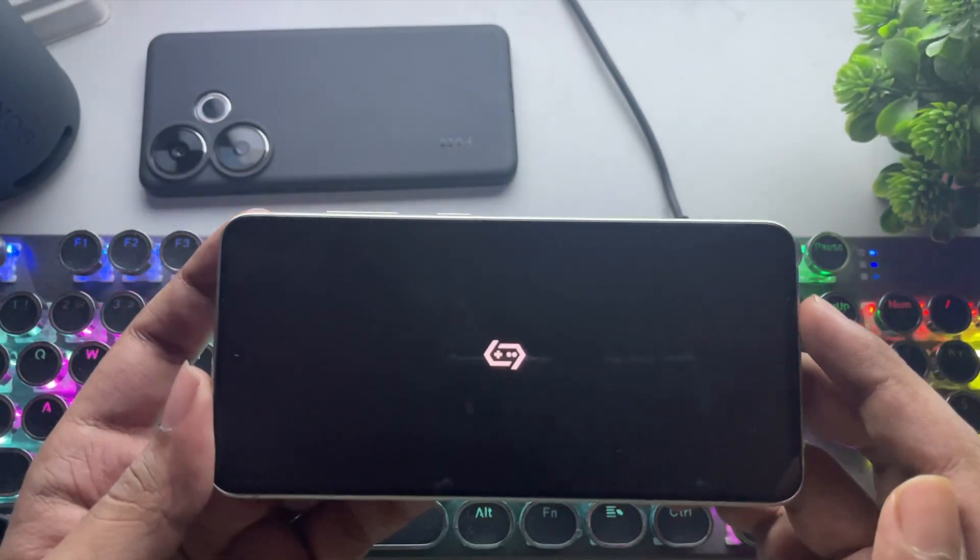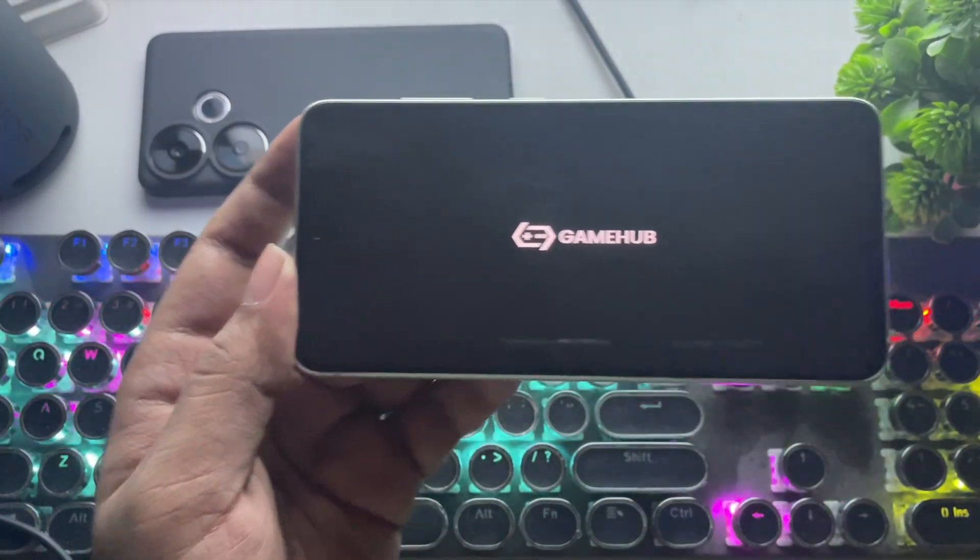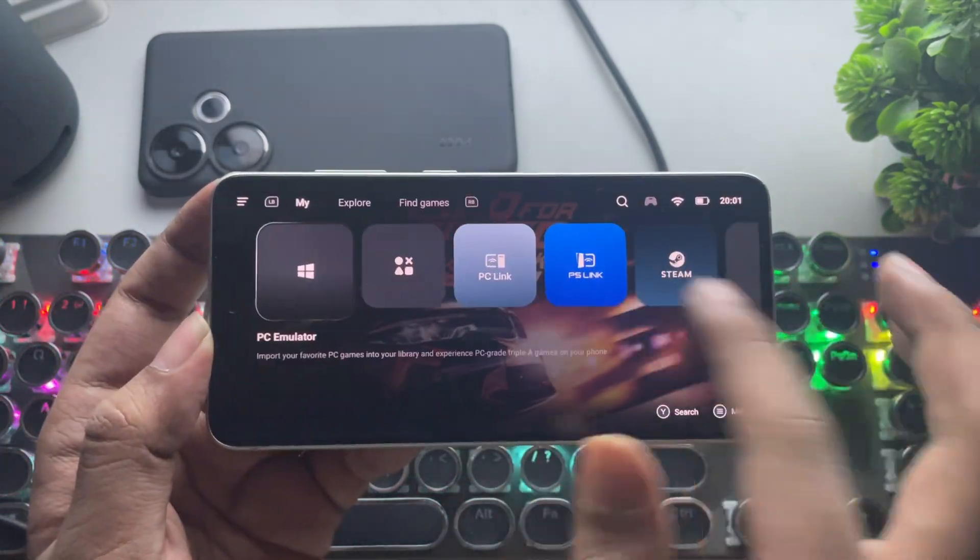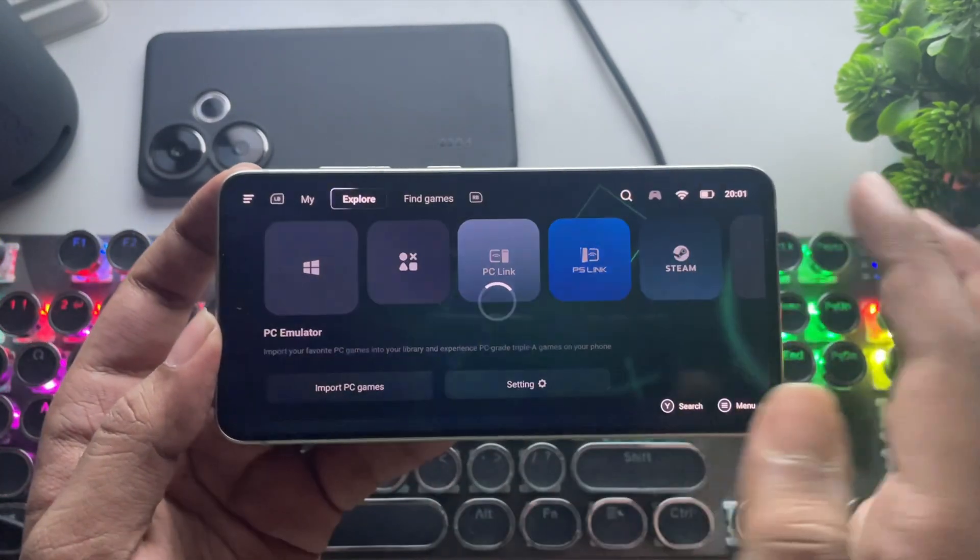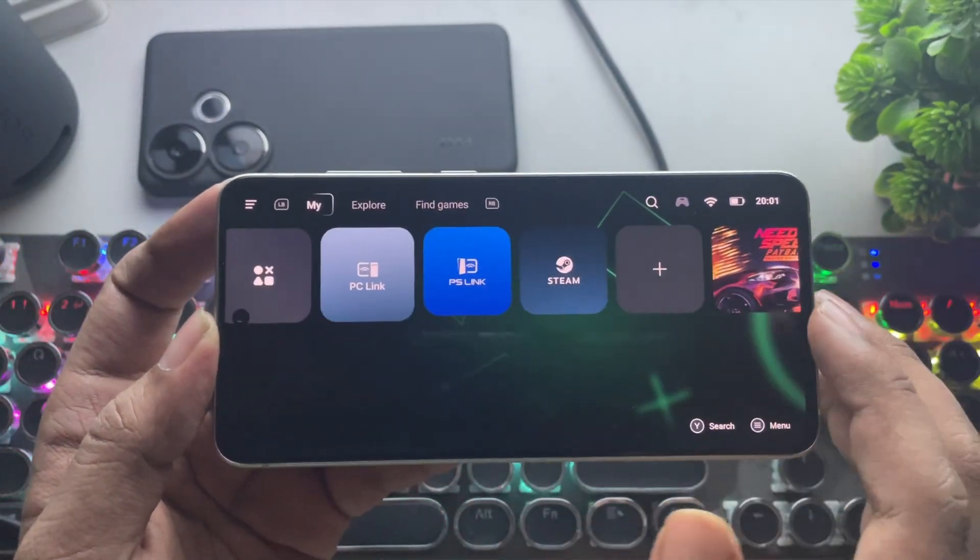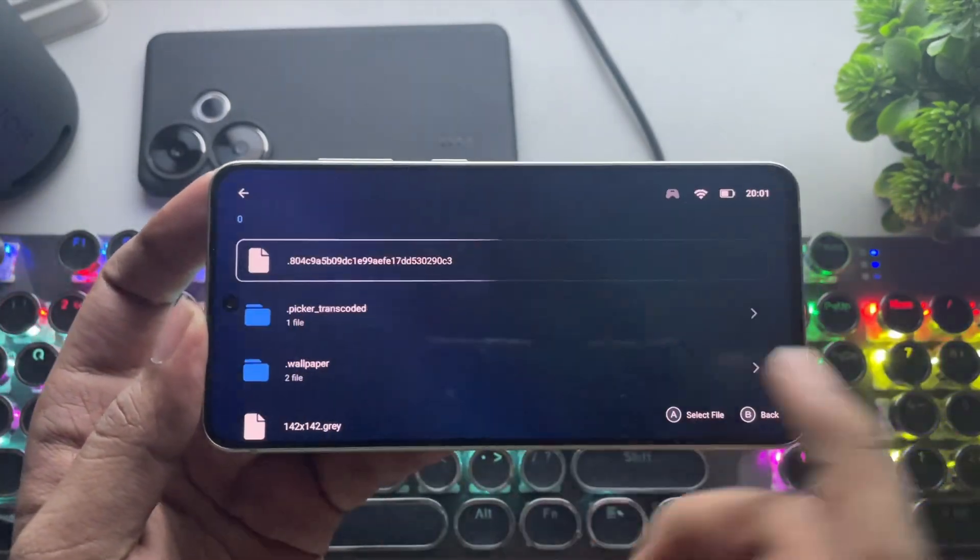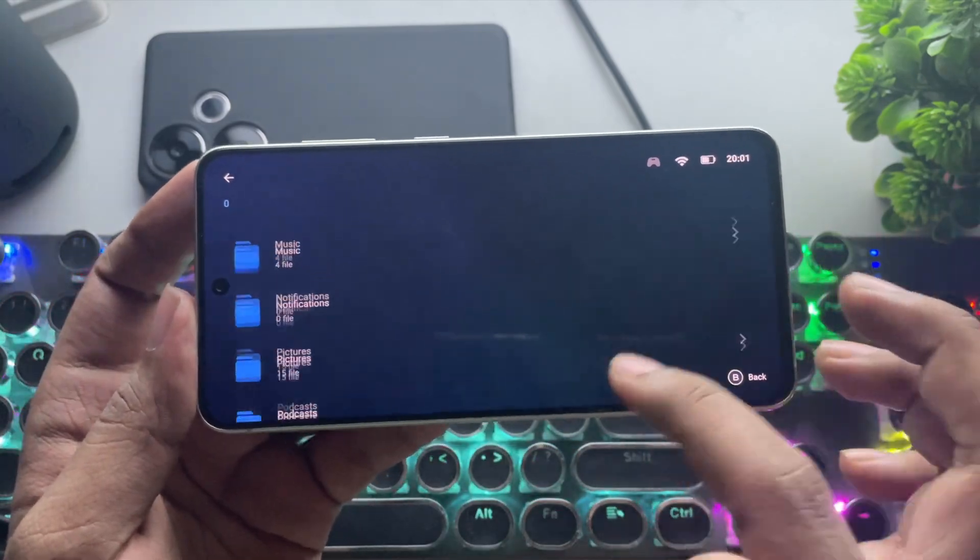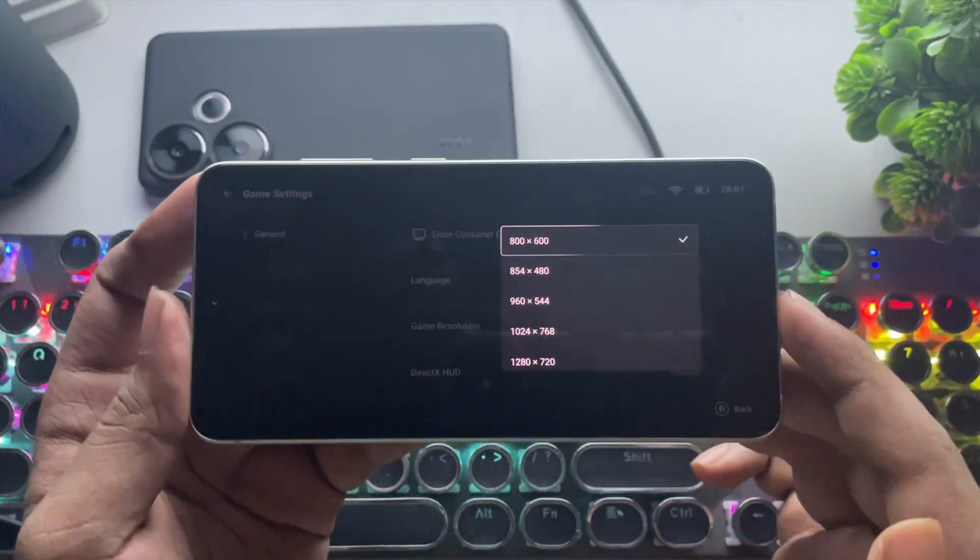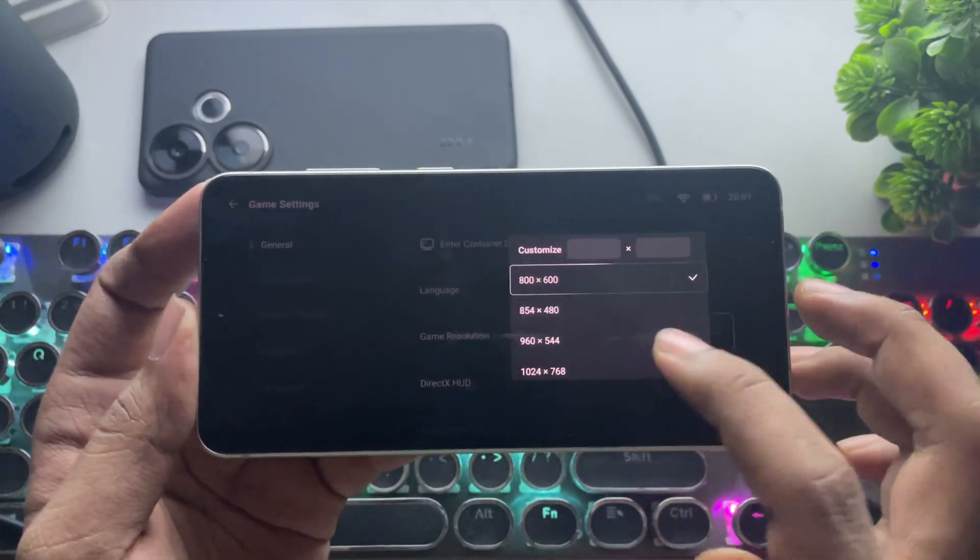Now, coming to Gamehub Emulator. This is one of the best, well-optimized emulators, especially for Snapdragon users. Now, it also works well on Exynos as well. The process method is the same as usual. First, you need to import your games to the library. After you import, go to its PC game settings. Set the screen resolution. Lower is always better.